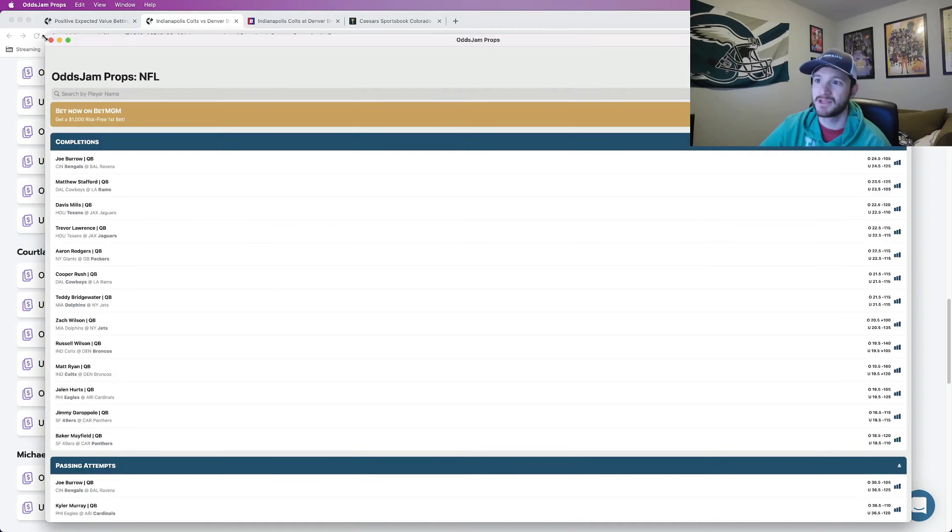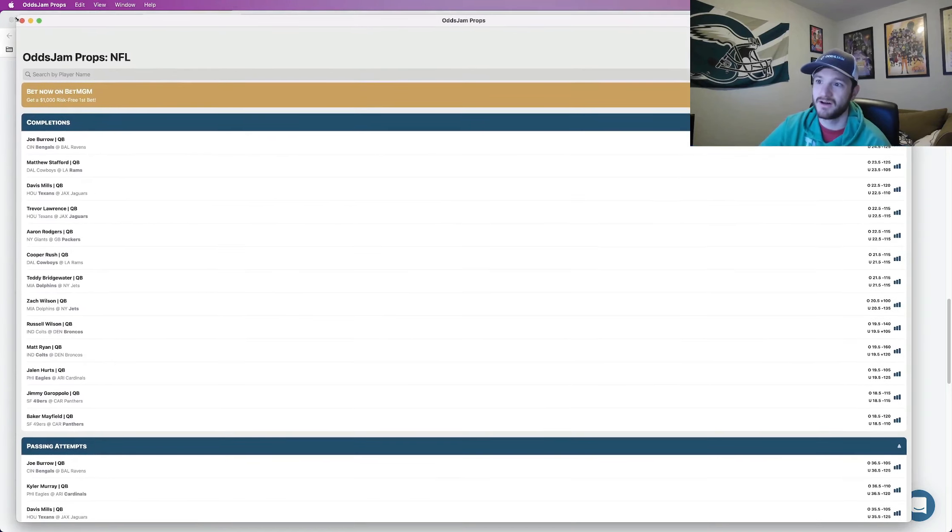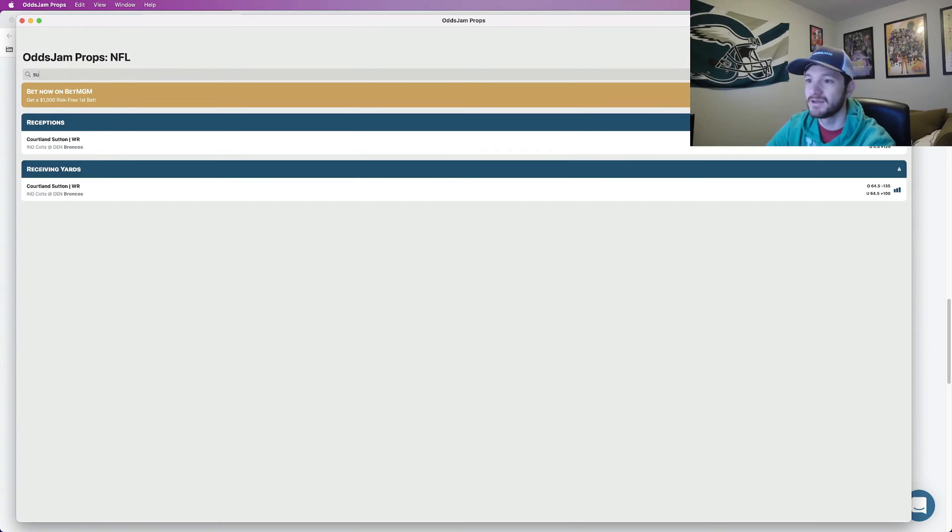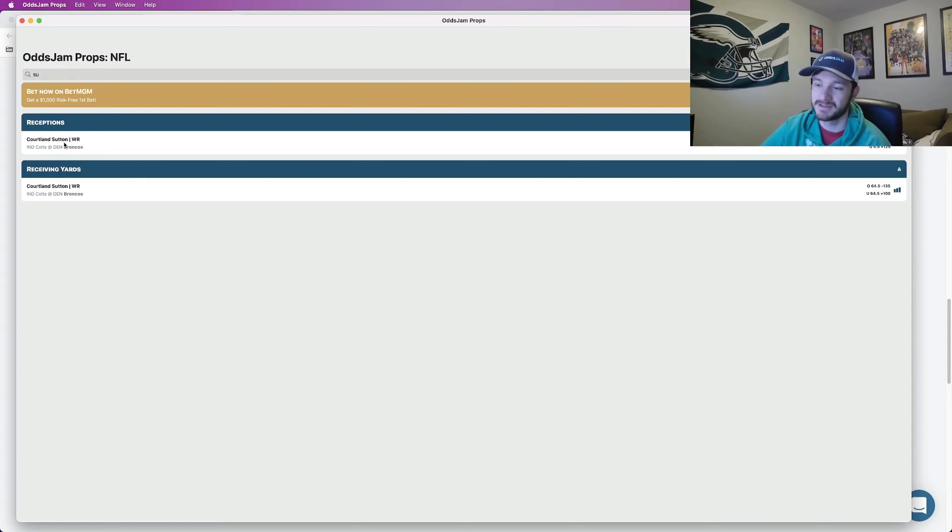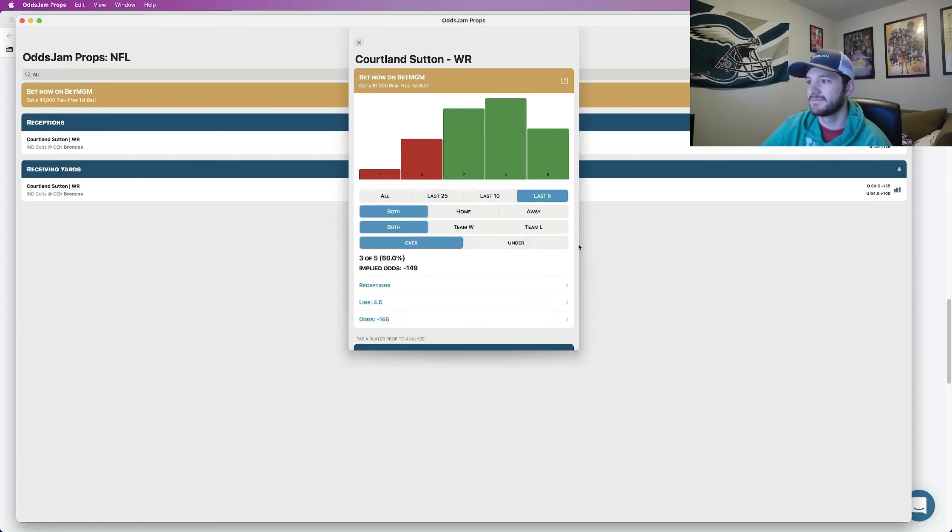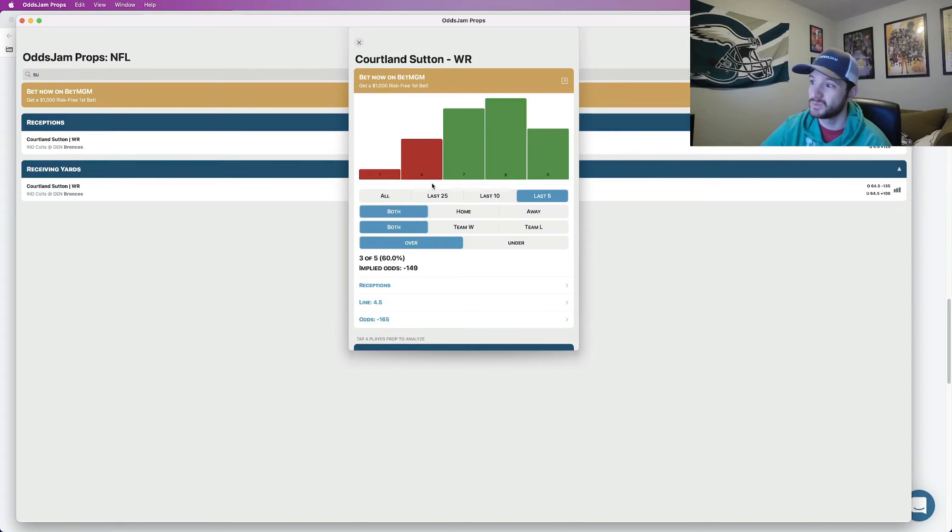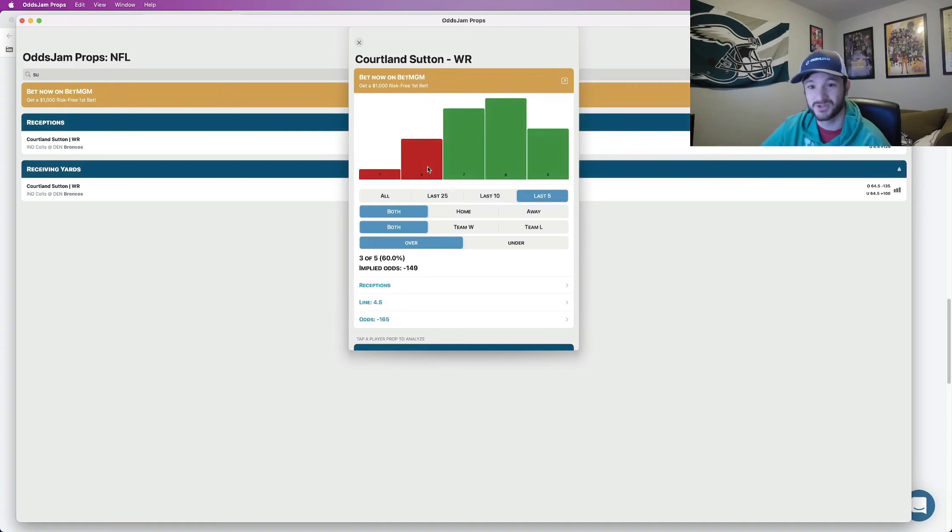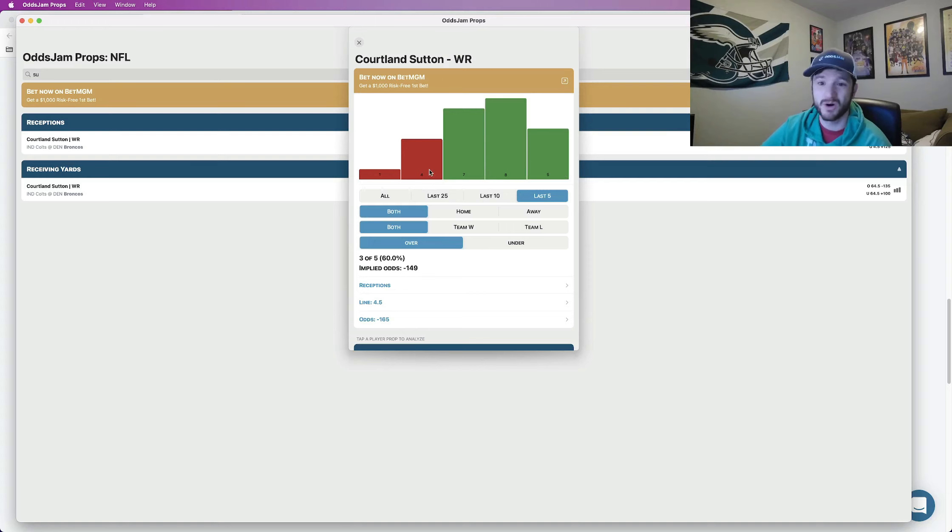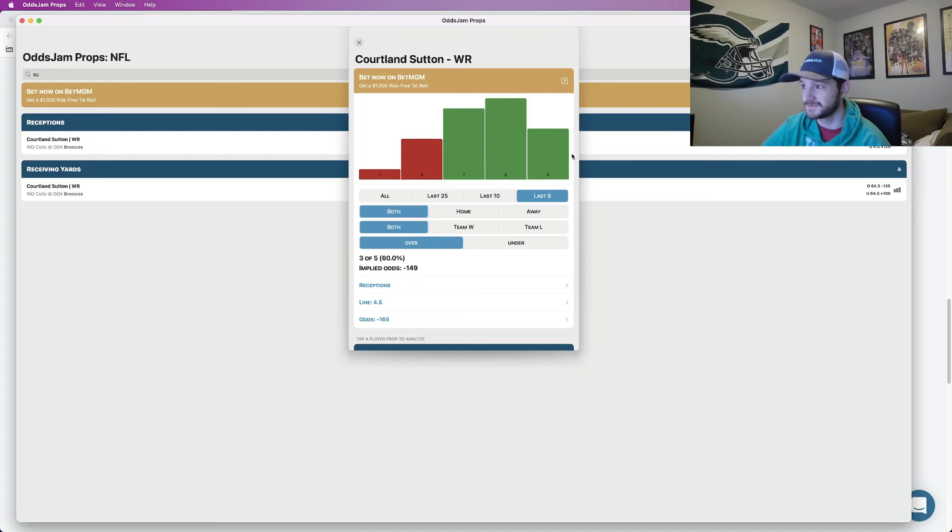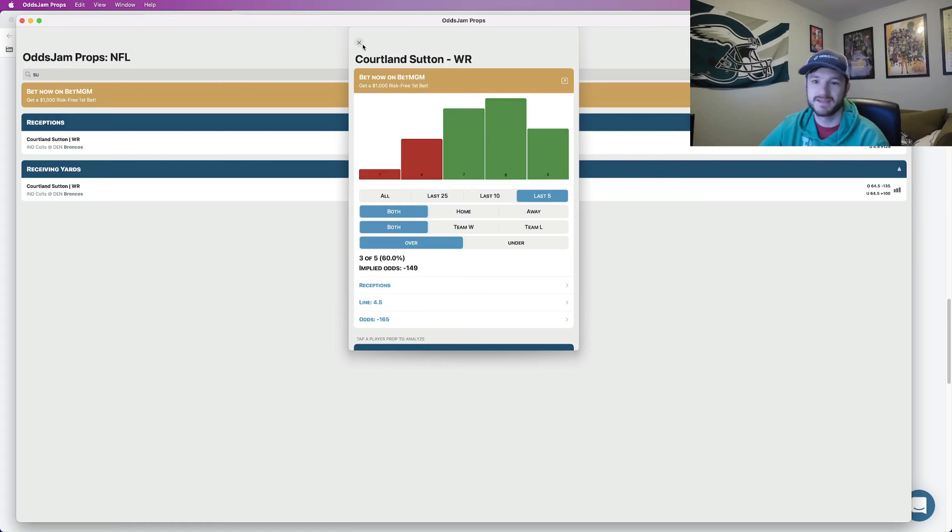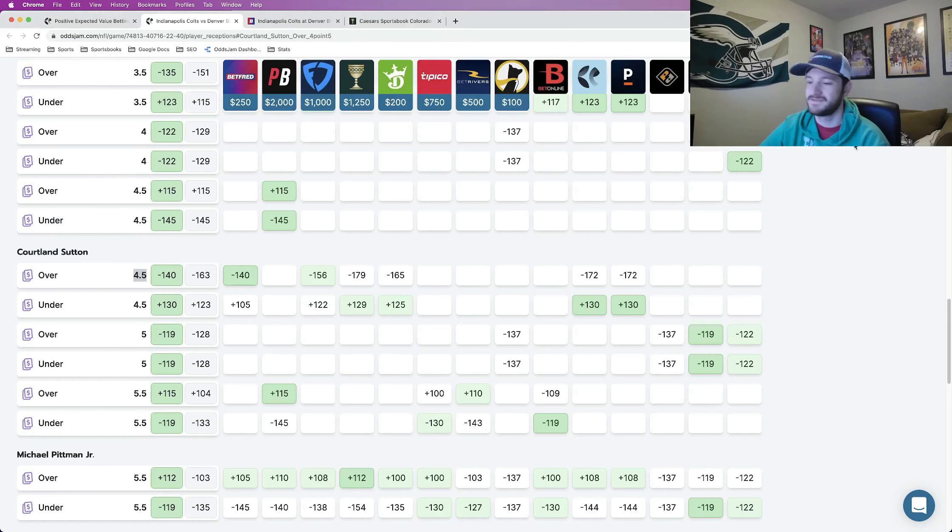So you just type in Sutton. So we want to look at the most recent games right since he's been playing with Russell Wilson. Week one which you remember was kind of a weird week, they fumbled twice at the one, was also Russell Wilson's return to Seattle, four receptions the only game in which he didn't go over this four and a half number. The other three games he's played he's gone over. He had his first touchdown last week against the Raiders. So Cortland Sutton is Russell Wilson's favorite target, he's been the most consistent receiver for the Broncos.